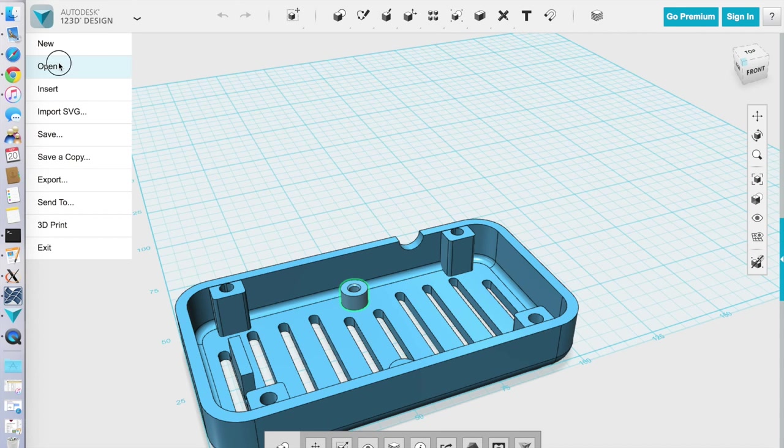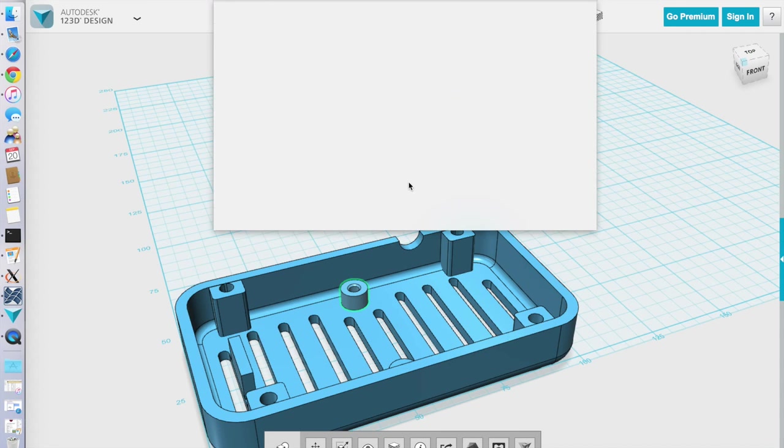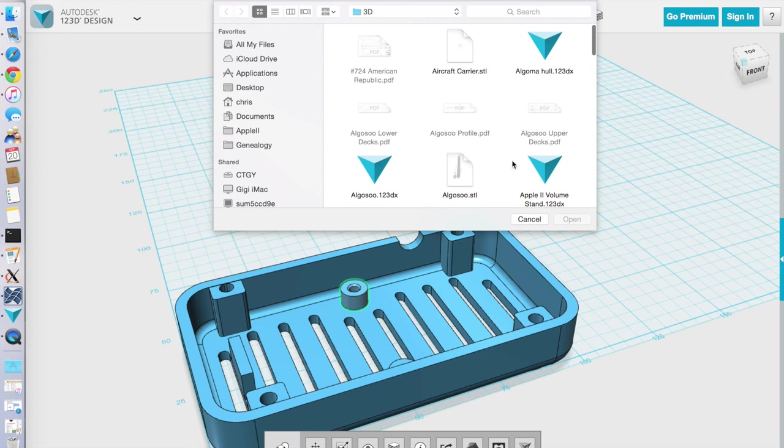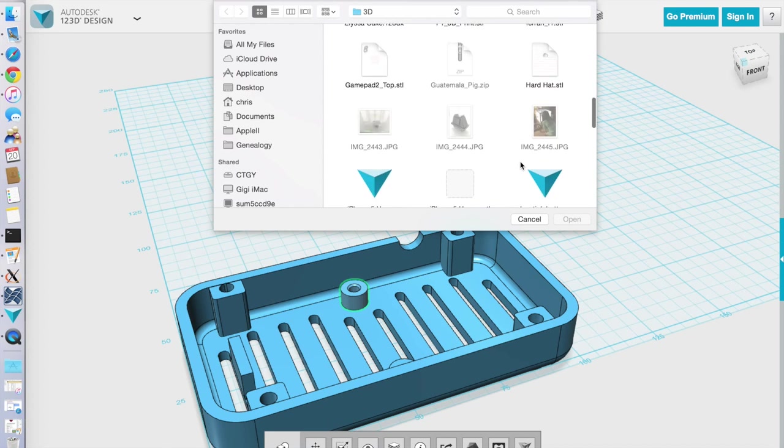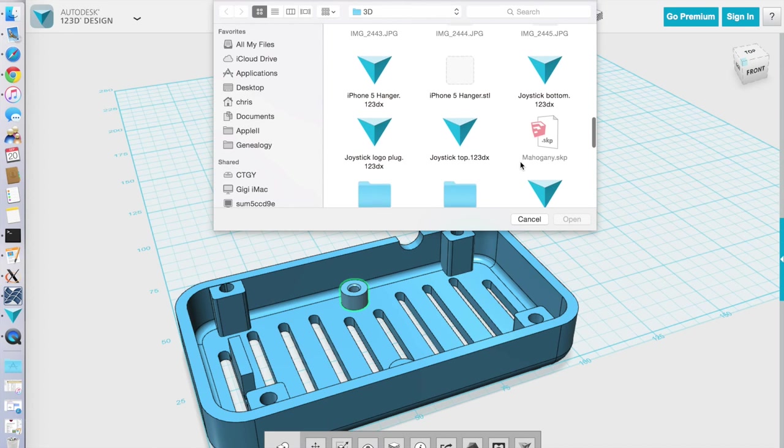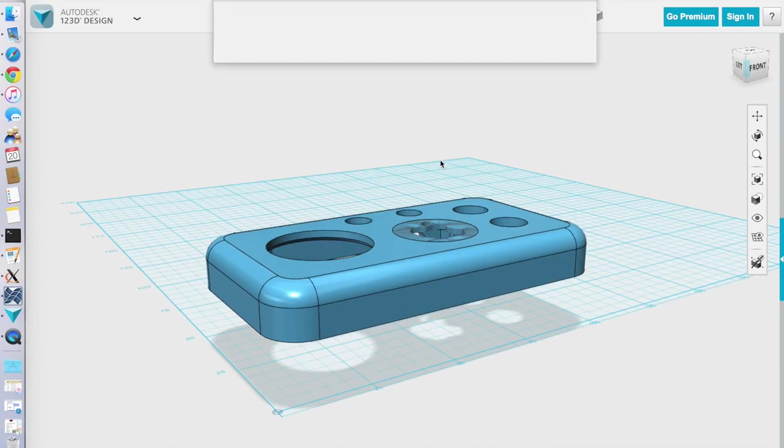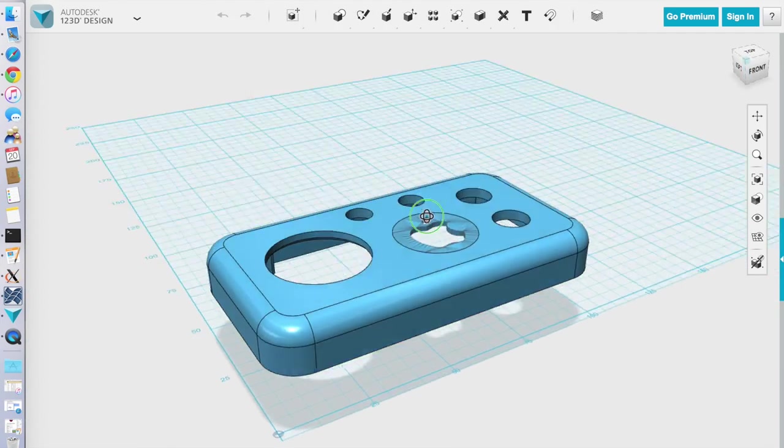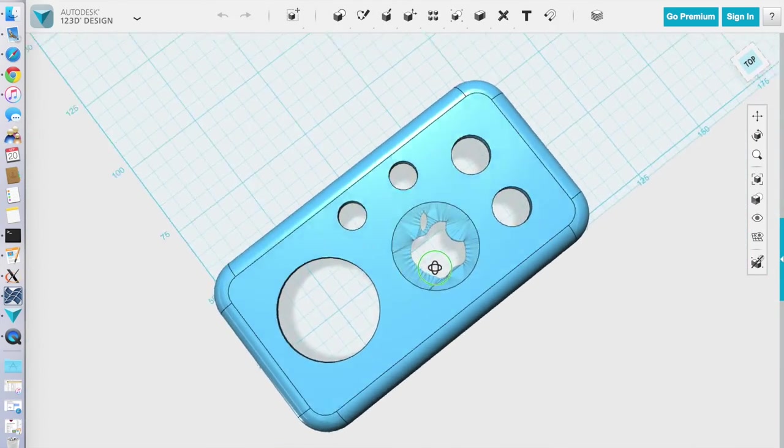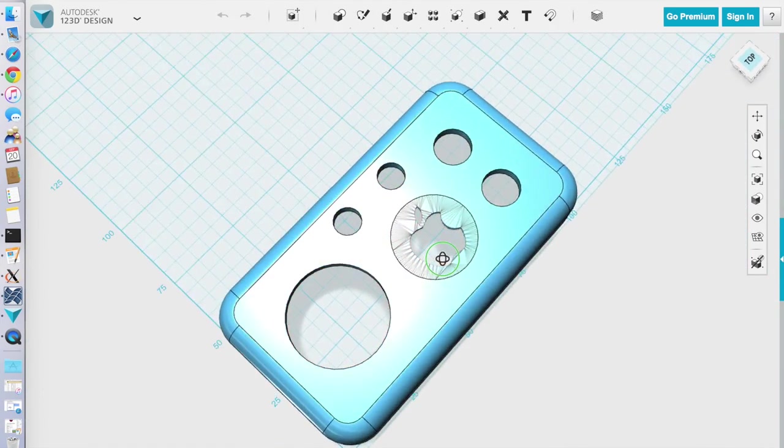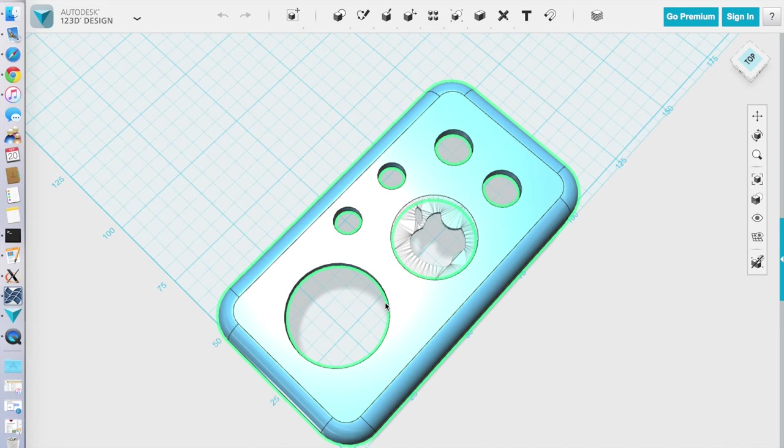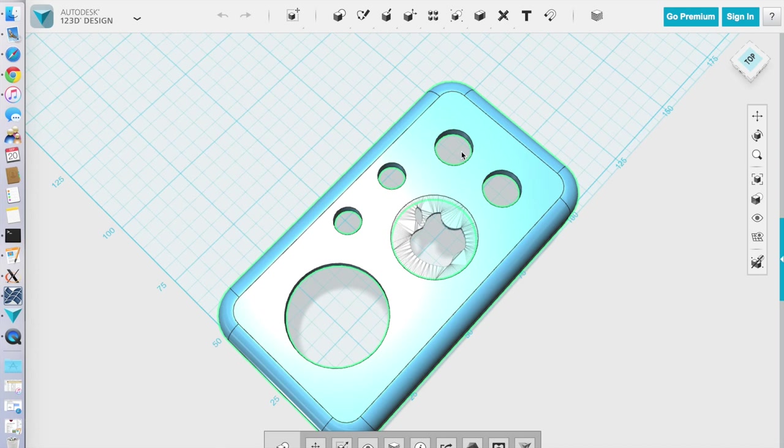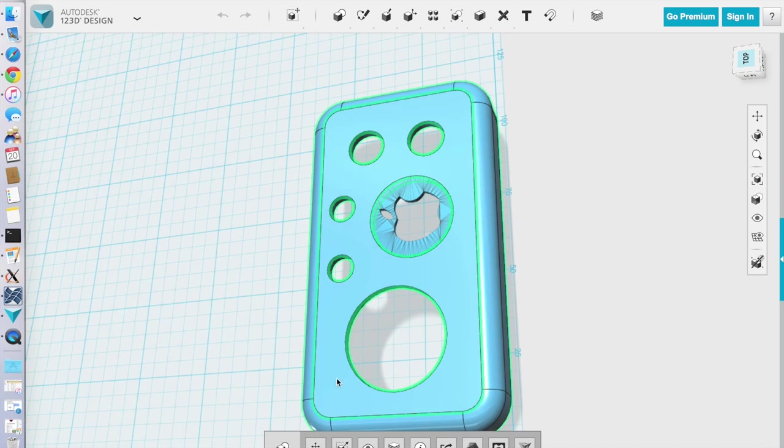And then if we go to the top of the case, it essentially looks the same except now it has the holes for the joystick and for the buttons. So here's the top. You can see there's the hole for the thumbstick right here. The hole is for the potentiometers. There's two holes for the buttons. And then here is where I had my little logo.